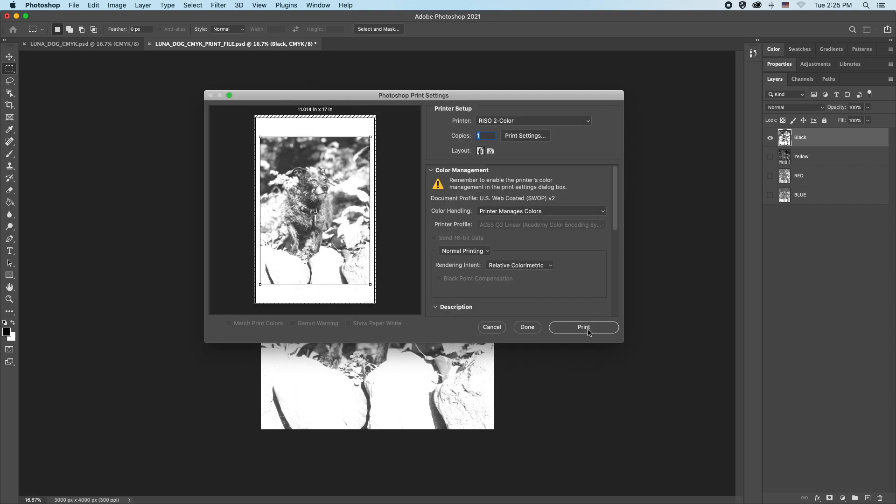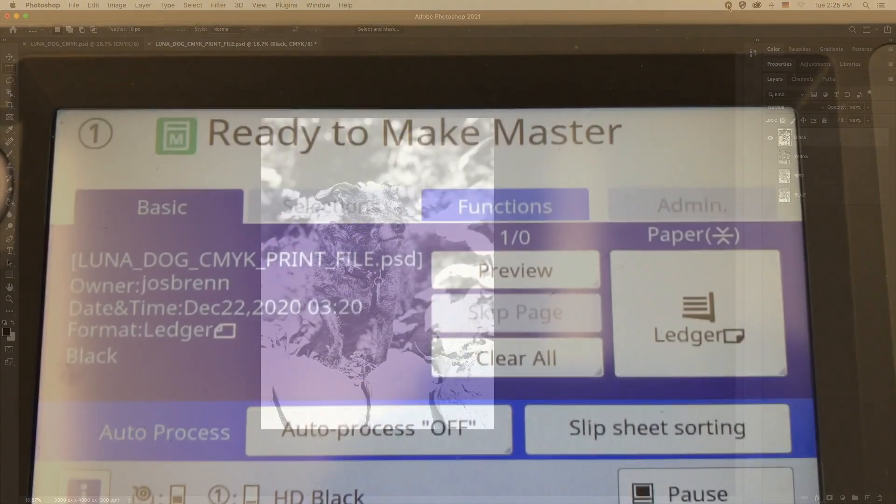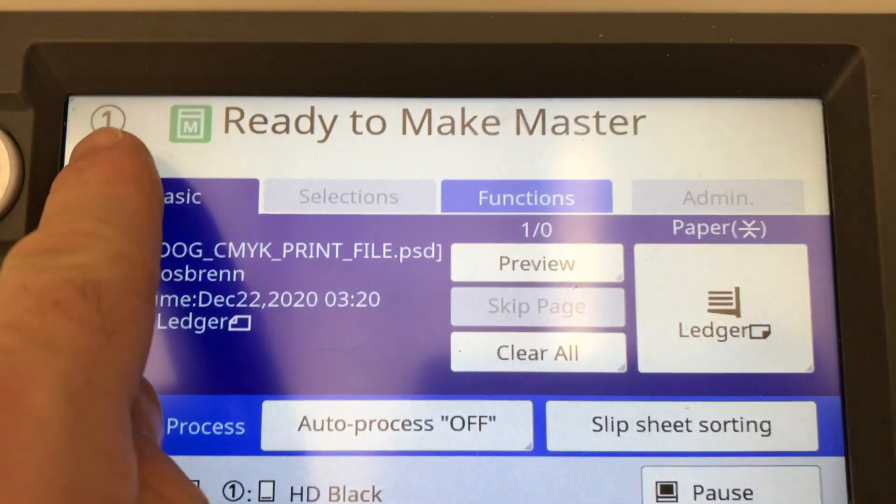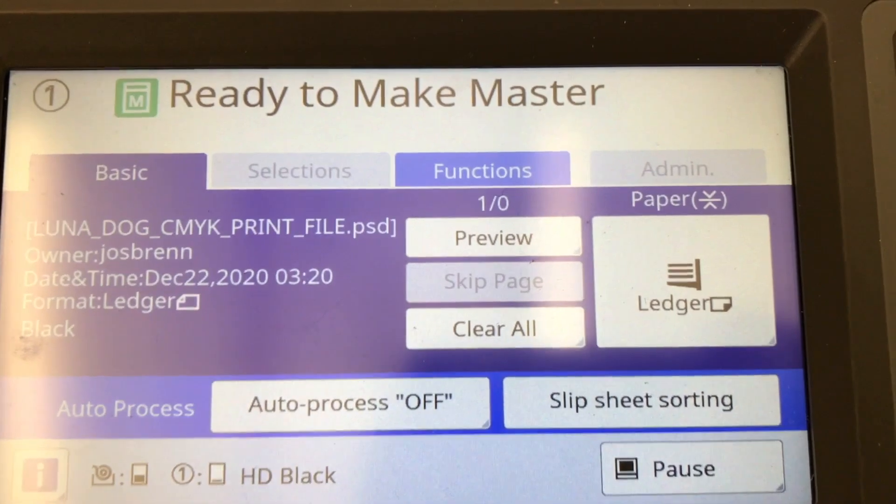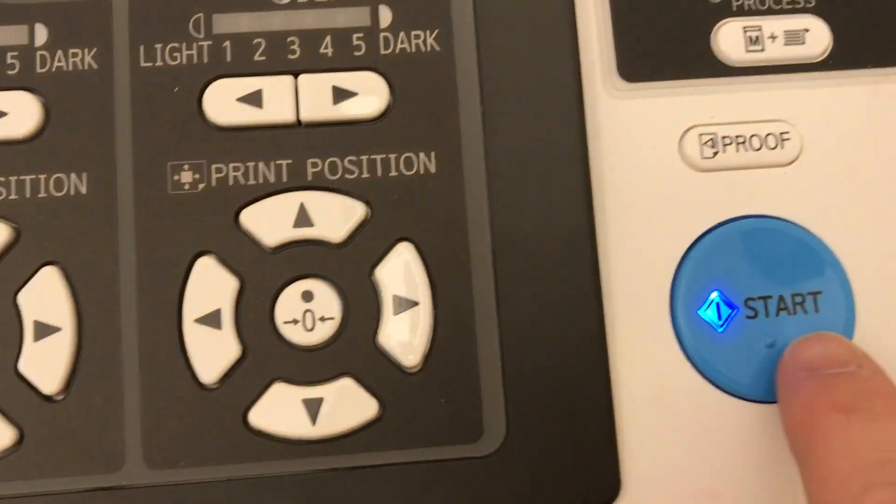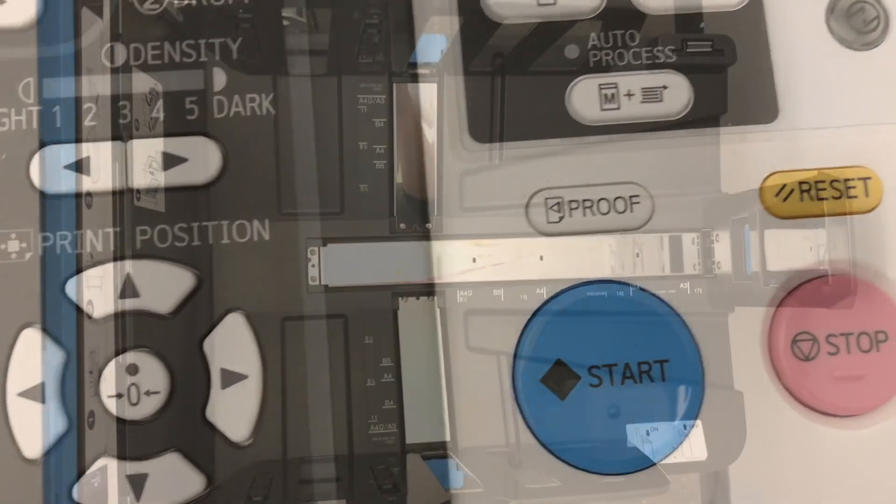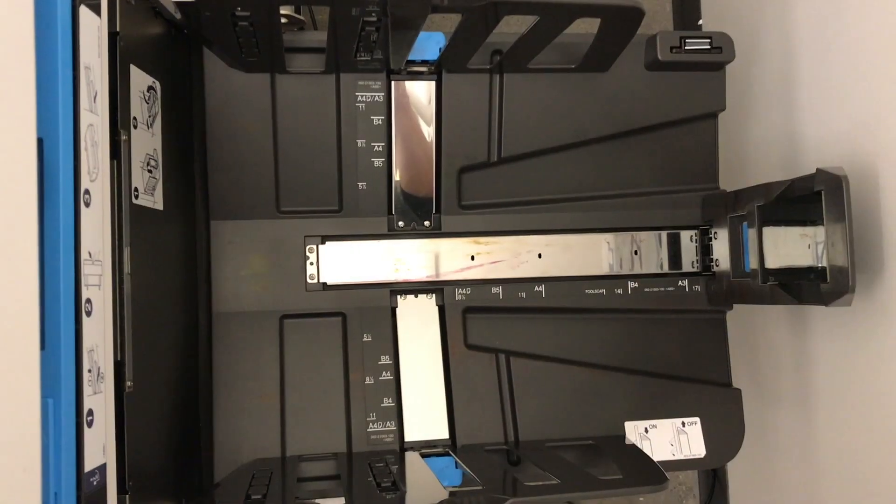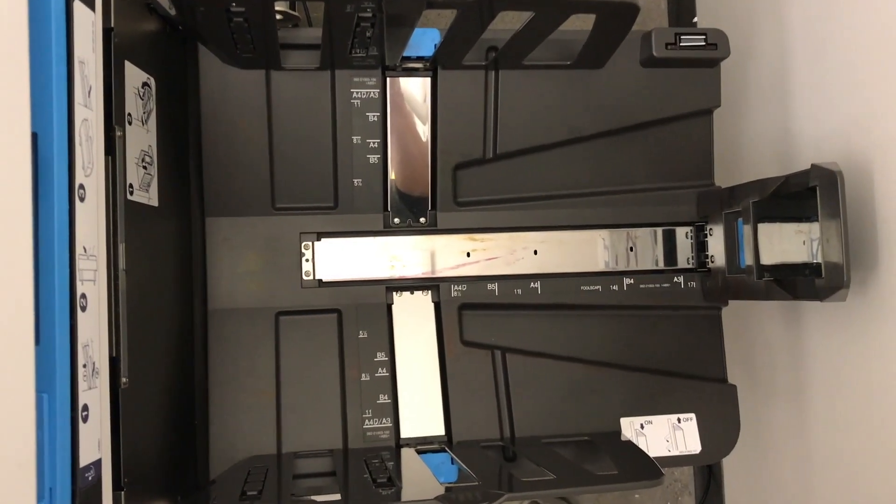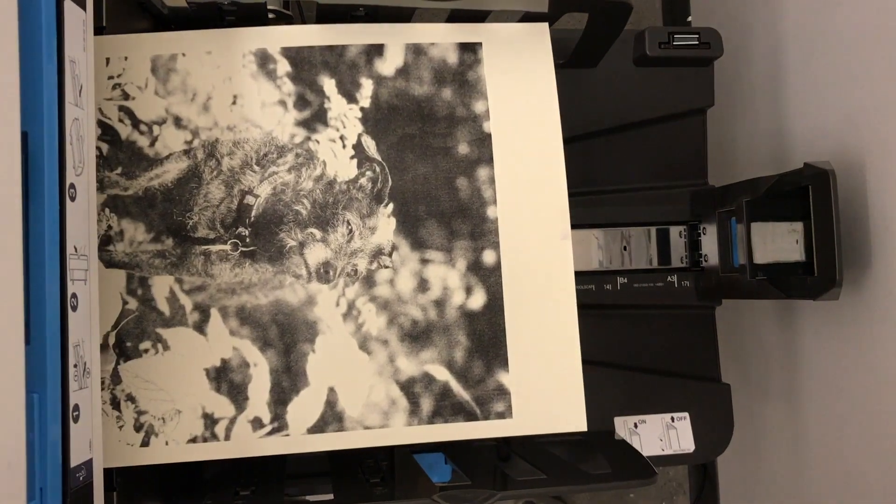Click Print and the file will be sent to the RisoGraph. Back at the RisoGraph touch screen, we can see it's ready to make Master 1. Press the Start key again. After a few moments, the Riso will send out the first proof.